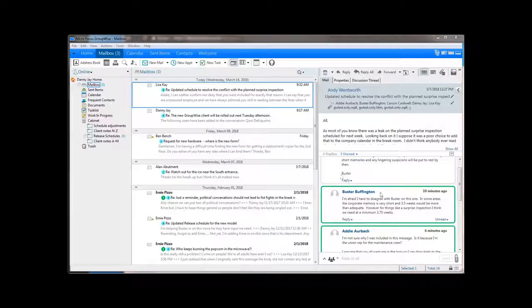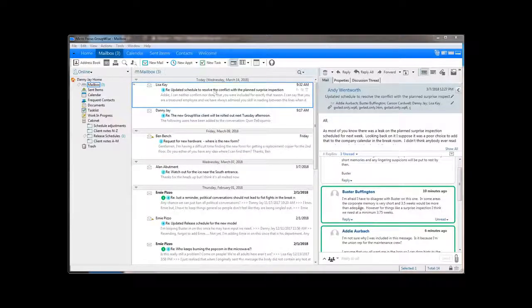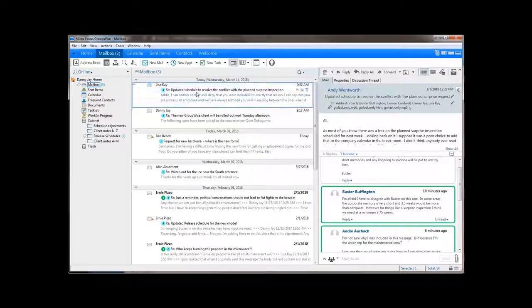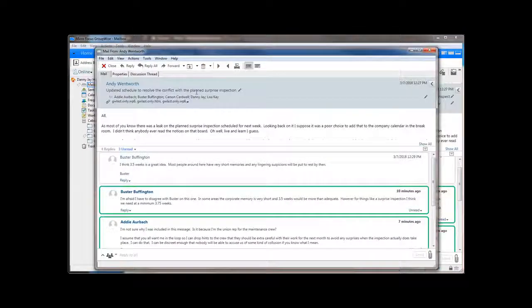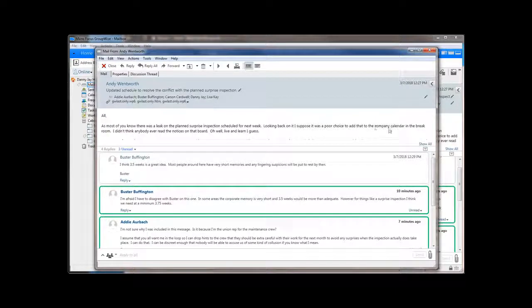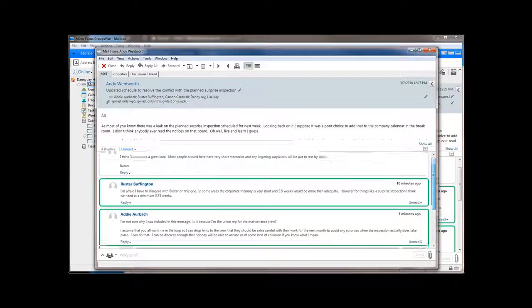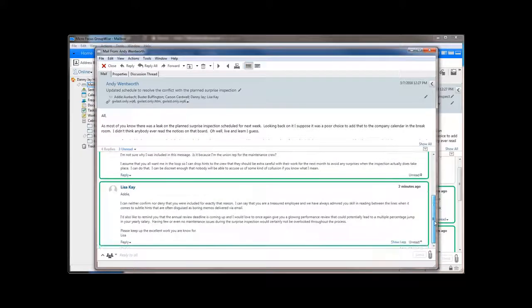The Quick Viewer is great, but some messages might need a bit more room. You can double-click or right-click and choose Open to put the entire thread in its own window. Now we can get a better look at this message thread.